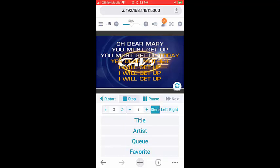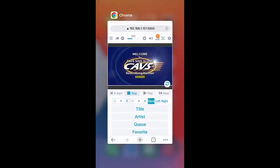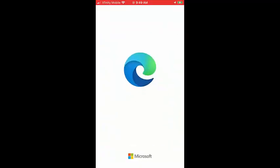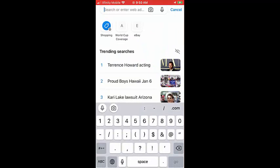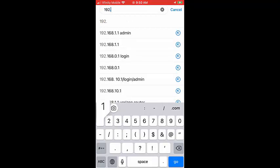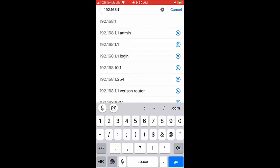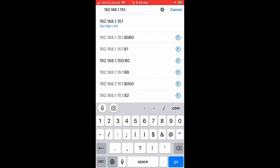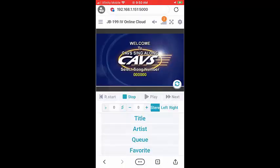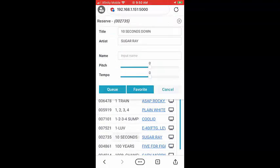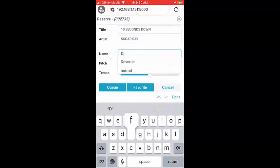Press stop to stop the play. Next, we try the Microsoft Edge. Open the Microsoft Edge. Input the IP address of the Cavs karaoke player, 192.168.1.151 colon 5000. Press enter. You will see the same customer interface. Select the song as before, reserve, and play. Also click on the mute button for the sound.